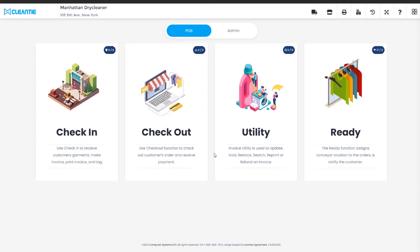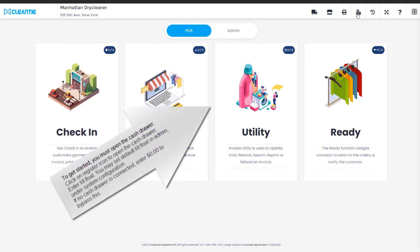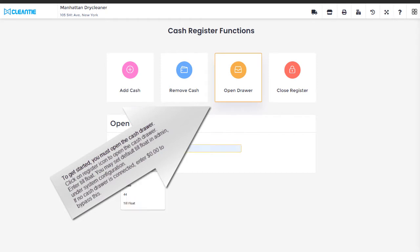To get started, you must open the cash drawer. Click on Register icon to open the cash drawer. Enter your till float. You may set up a default till float in system configuration. If no cash drawer is connected, enter $0 to open the cash drawer.